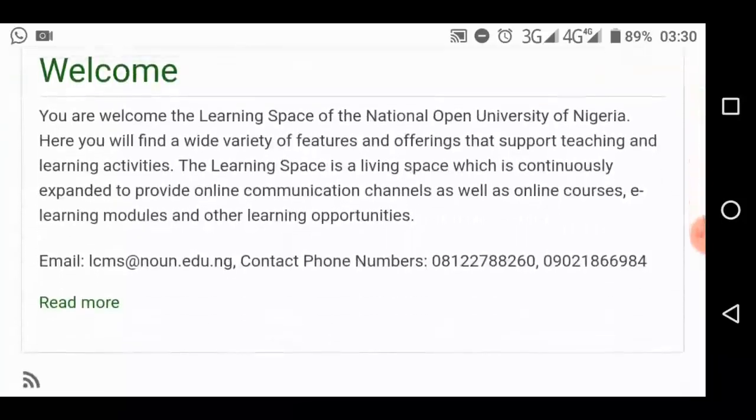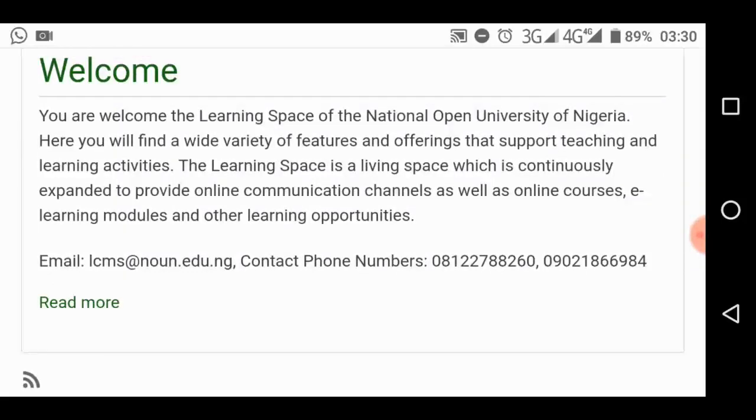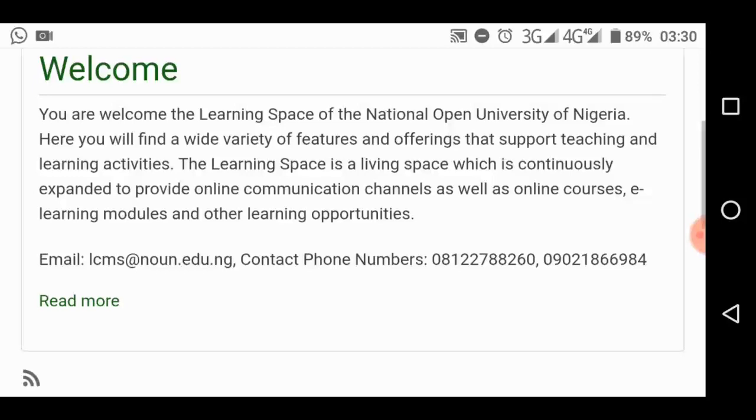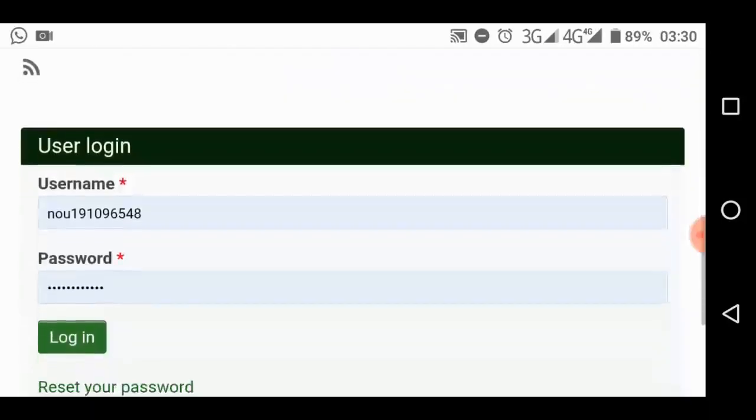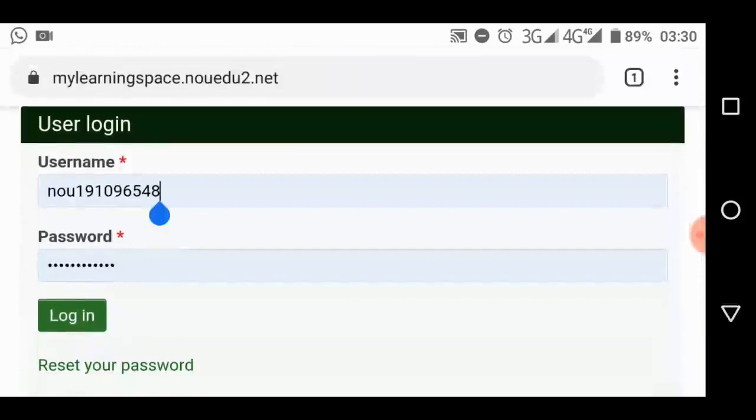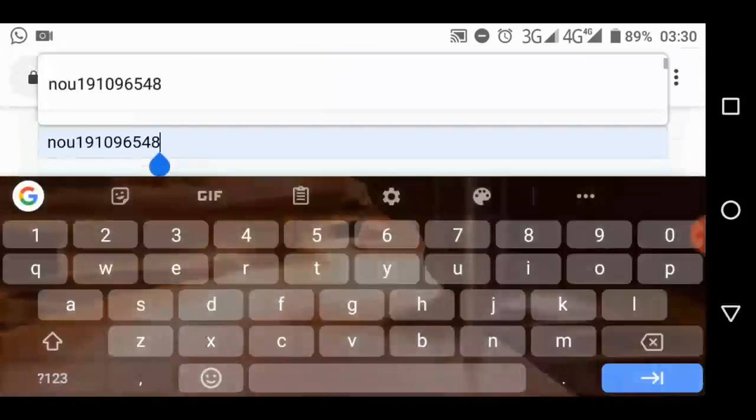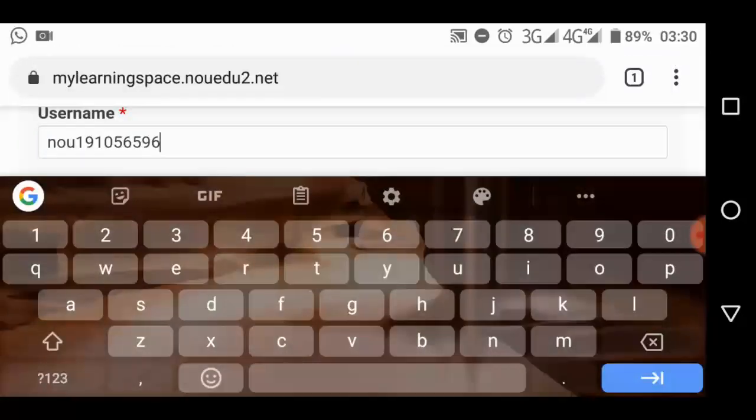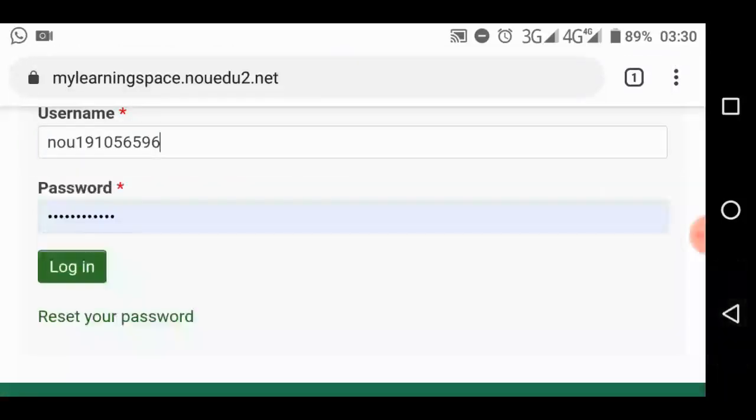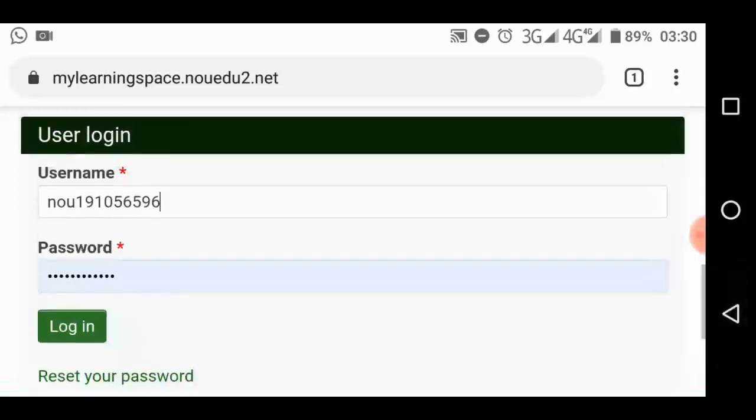the first thing you do is to activate your profile by changing your password. You should know, at first, every student's password is their matric number. The username and your password for the first time logging in is their matric number. So what you do is, when you get to login, you have to input your matric number in the space for username.